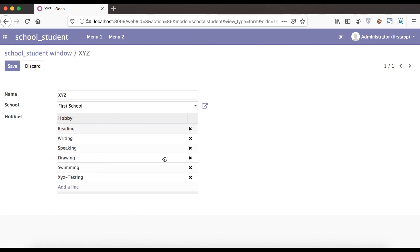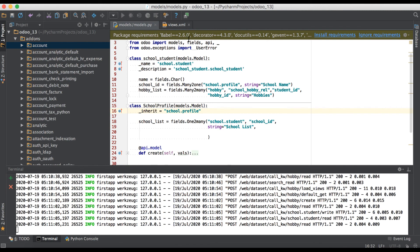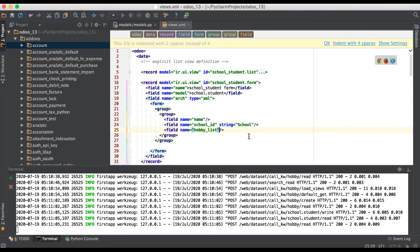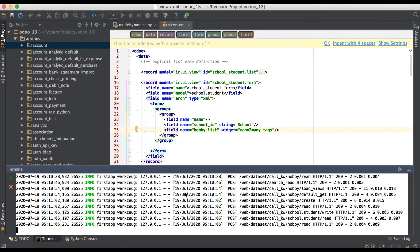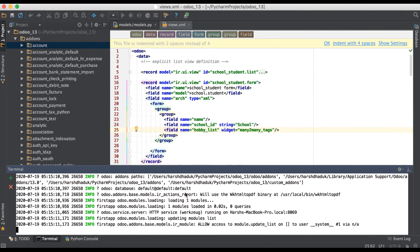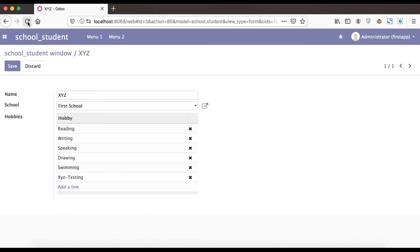Now we are going to change the view part, as it doesn't look like a specific many-to-many field. If you want to change this view, it is possible. By default Odoo provides one widget called many2many_tags, and we need to apply it in the XML side. Going to PyCharm and opening view.xml, we find our many-to-many field and add widget='many2many_tags'. Then we restart the service and upgrade the module.